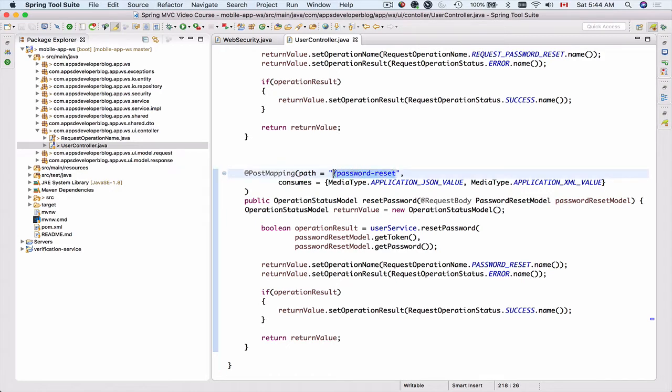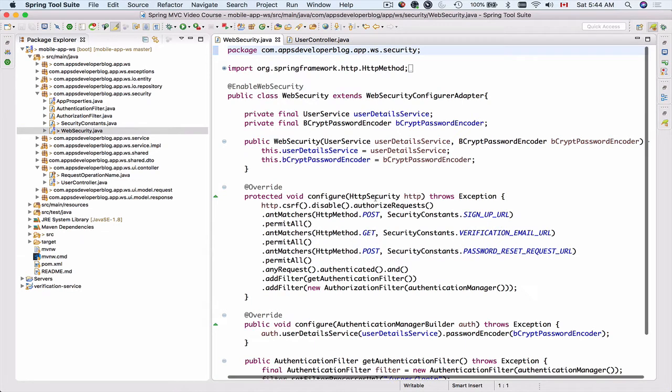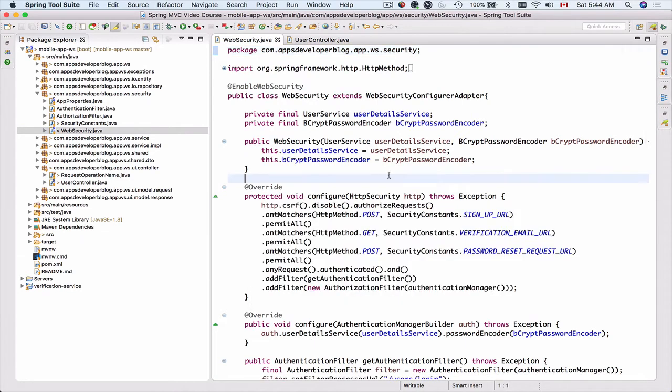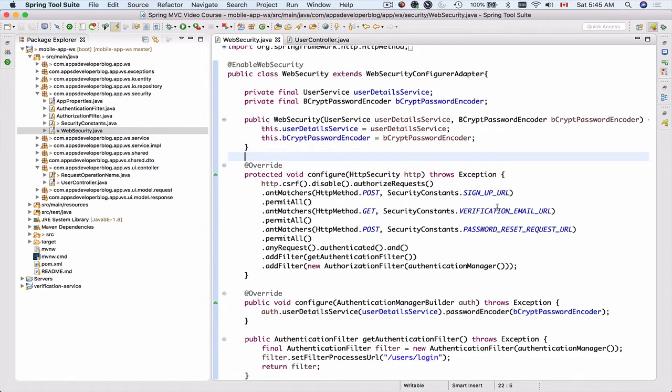And we will do that now. So I will go to the security package and I will open WebSecurity class. And here we configured sign up URL, verification email, and password reset request URL as public.